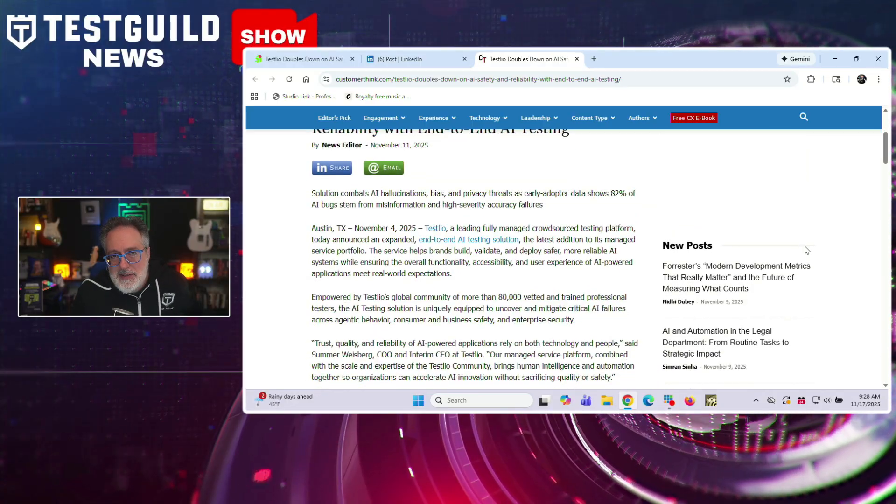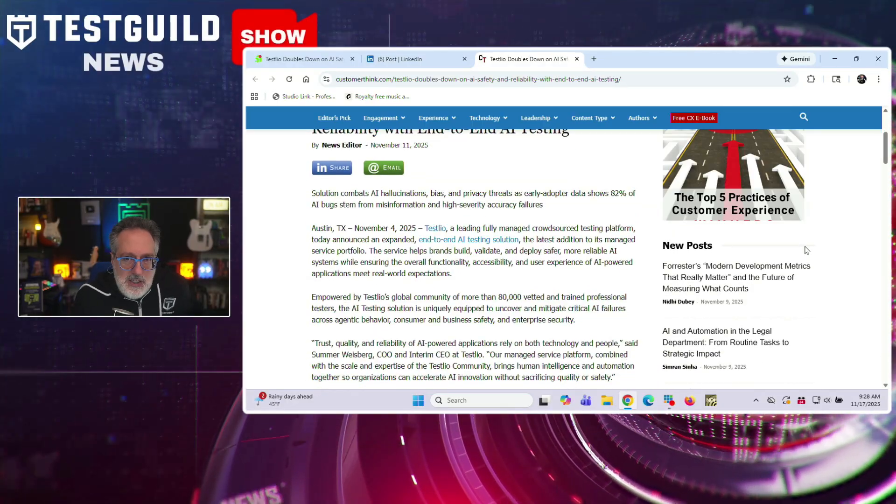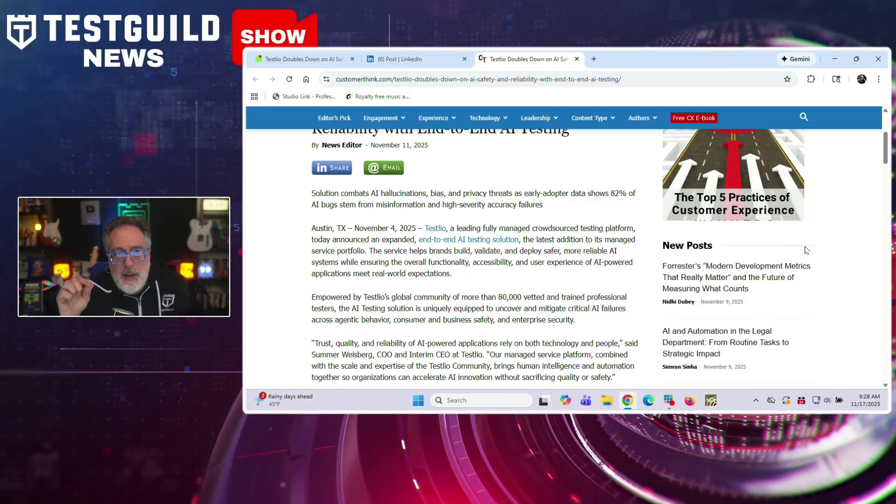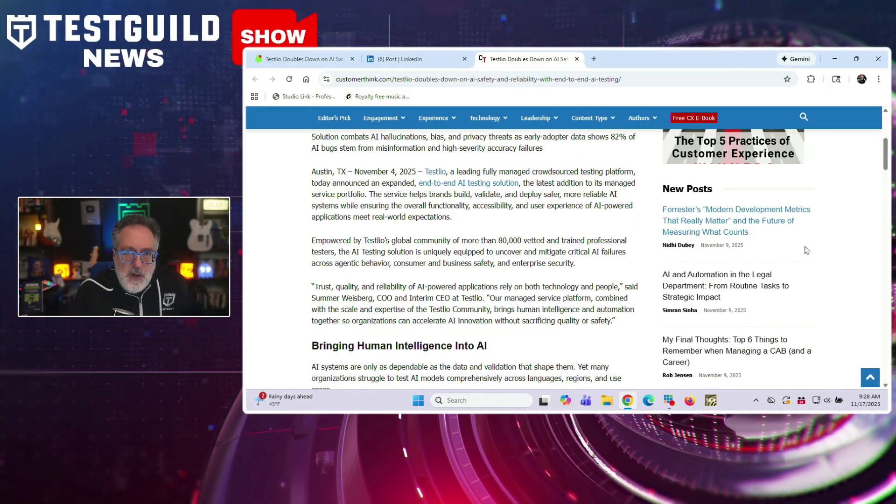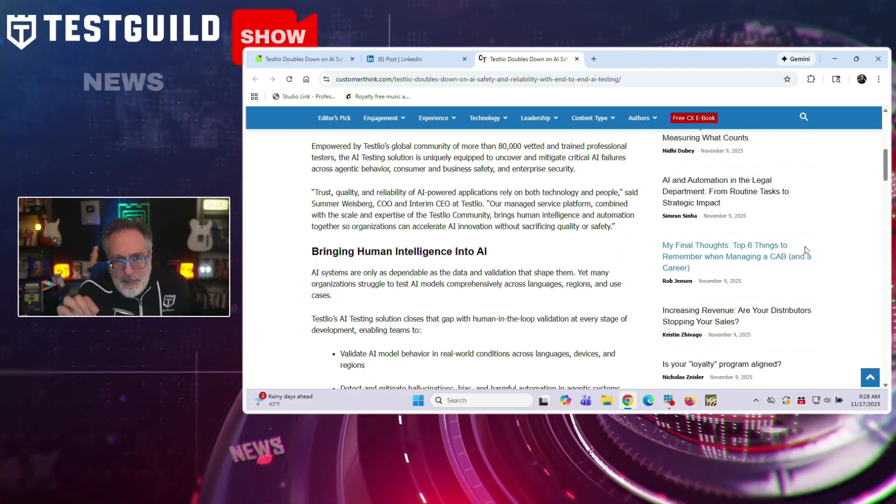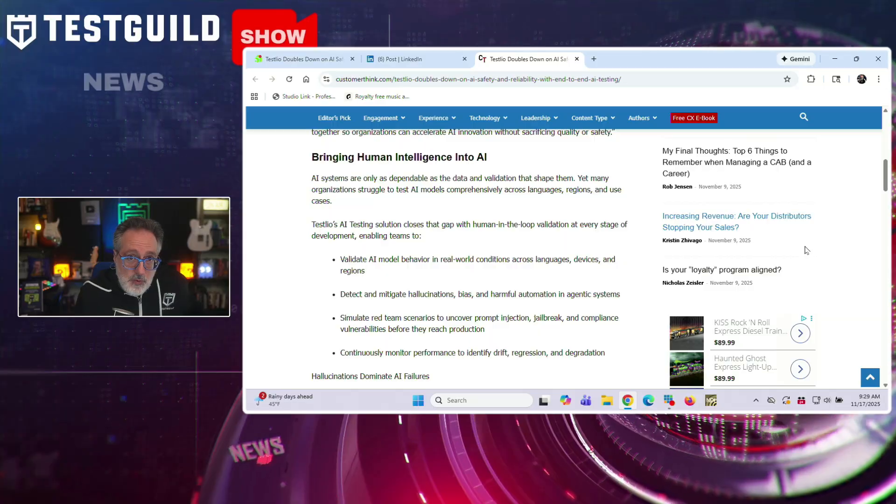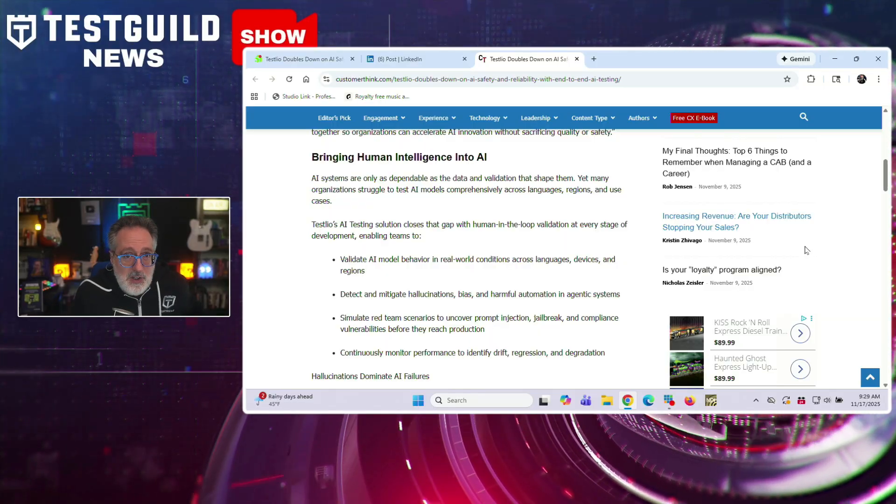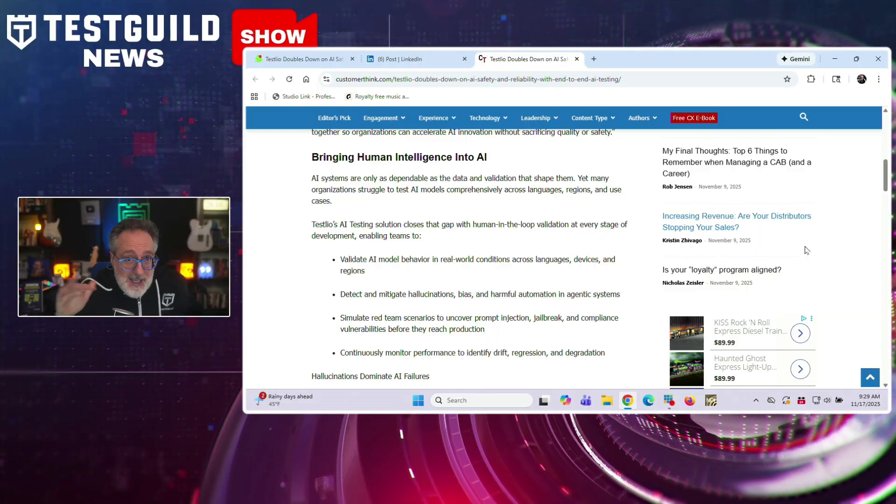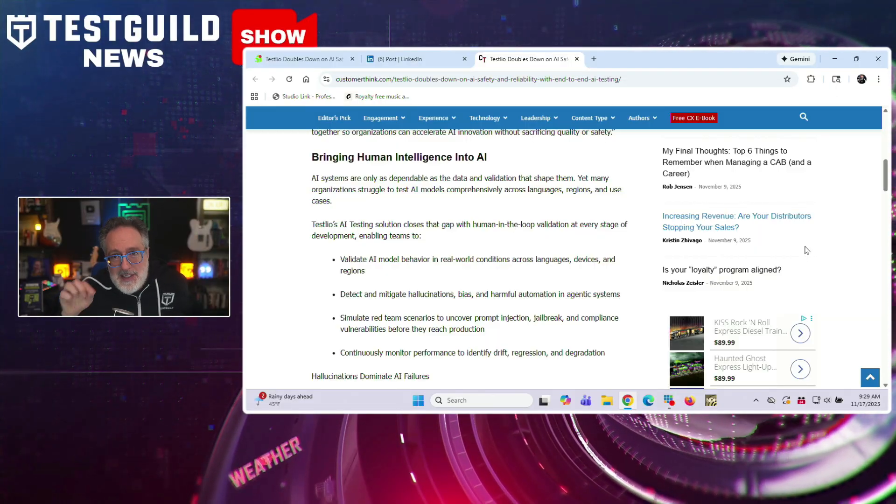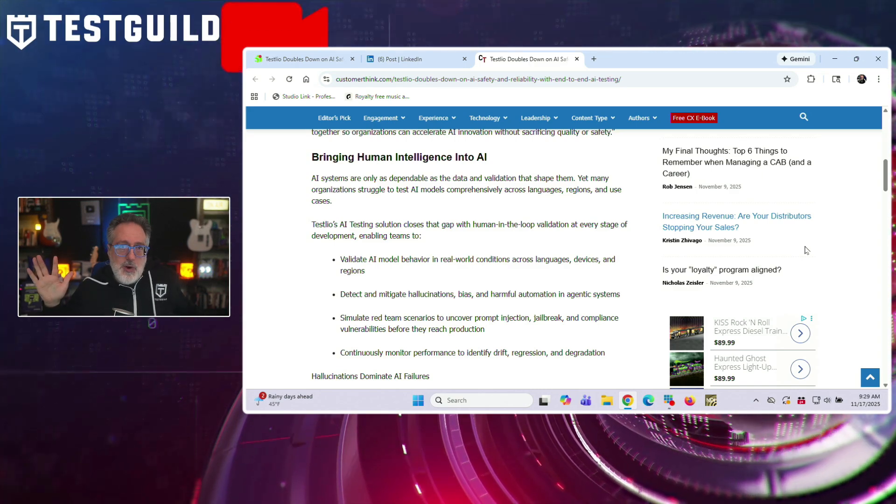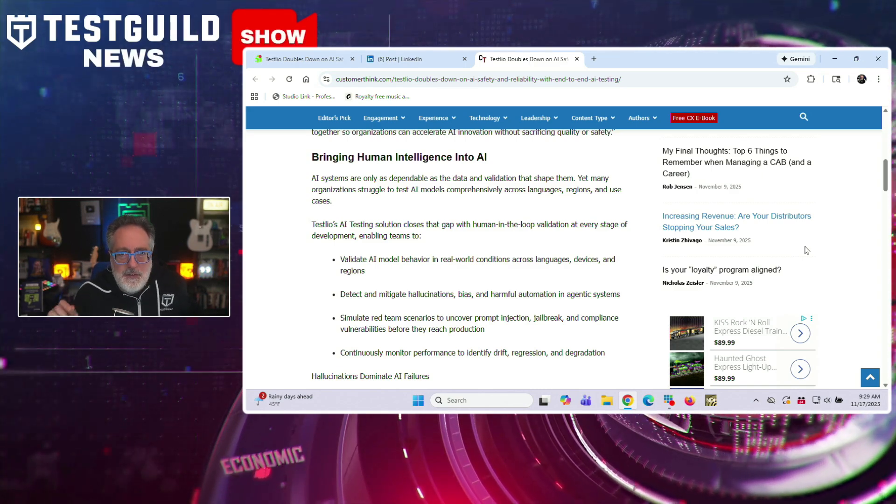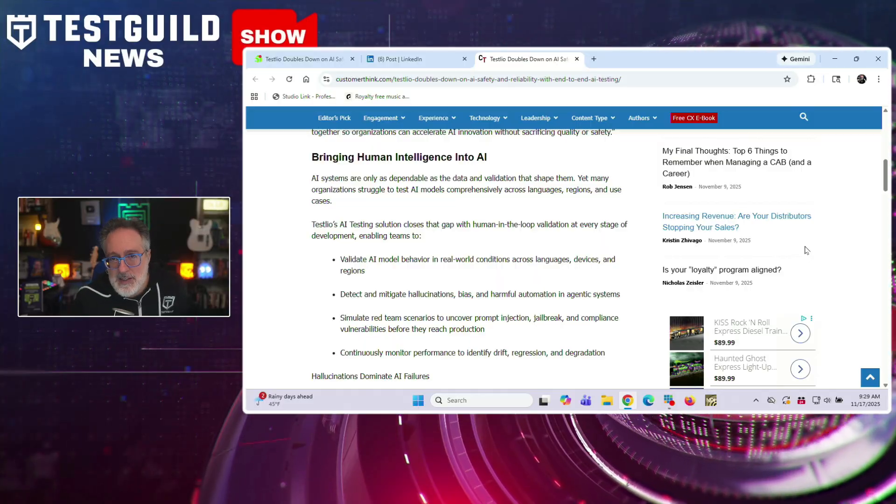So what's cool about Testlio is they are a managed outsourced testing platform that helps organizations identify and mitigate these risks before AI systems reach production. And they target specific vulnerabilities that have emerged as companies increasingly deploy AI-powered features and products. And I think this really reflects a growing industry concern over AI systems' reliability. As more software products incorporate AI capabilities, testing teams face new challenges that differ significantly from traditional software quality assurance. The hallucination problem, where AI systems generate false or even fabricated information, has become really problematic for customer-facing applications.